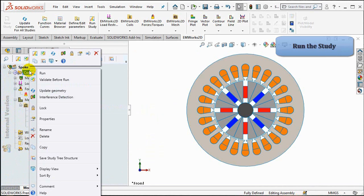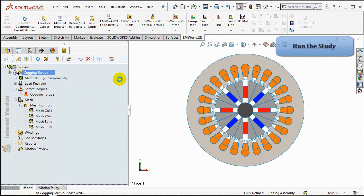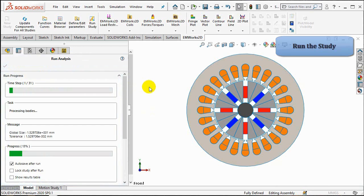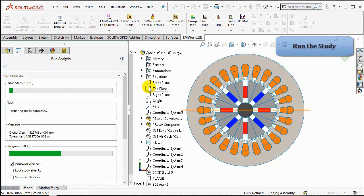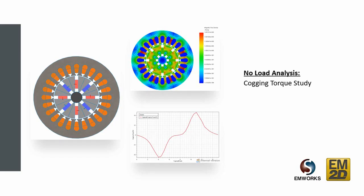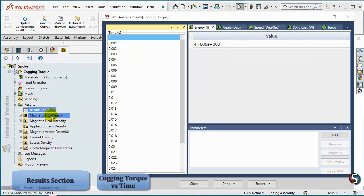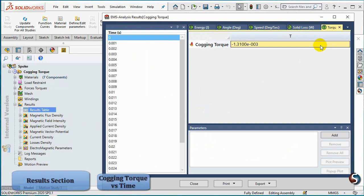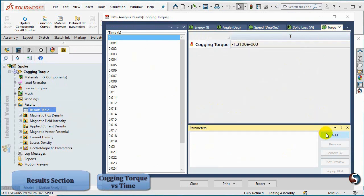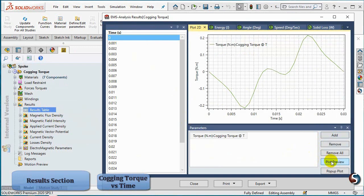Right-click on the Cogging Torque Study and click on Run. The study is now solved. We can check the simulation results. To view the Cogging Torque vs. Time, right-click on the Results table and select Show. Click on the Torque tab. Select the Cogging Torque value and click on Add. You can select Plot Preview to plot a preview of the Cogging Torque vs. Time curve and pop a plot to change the plot properties.